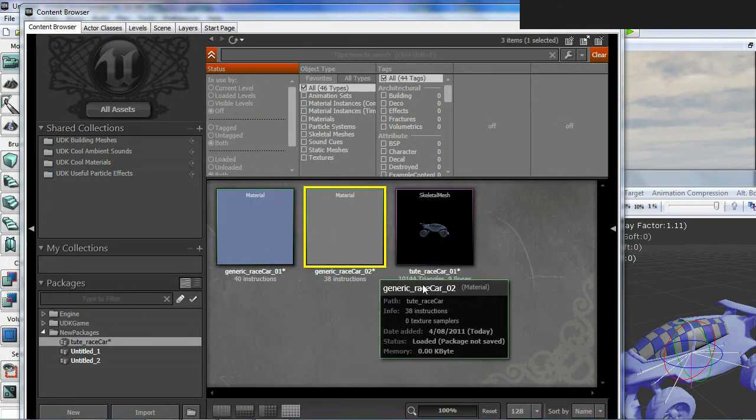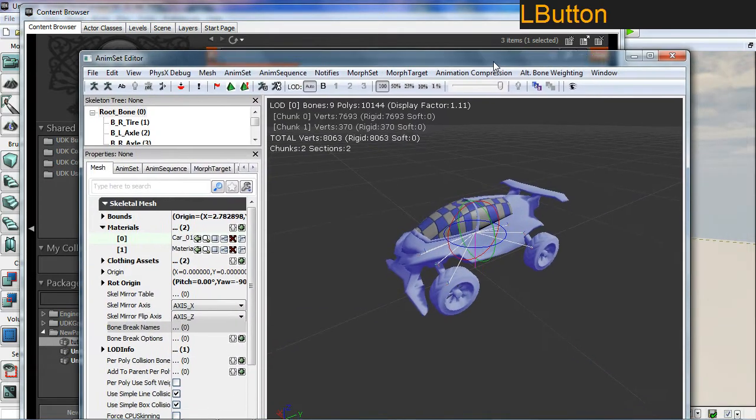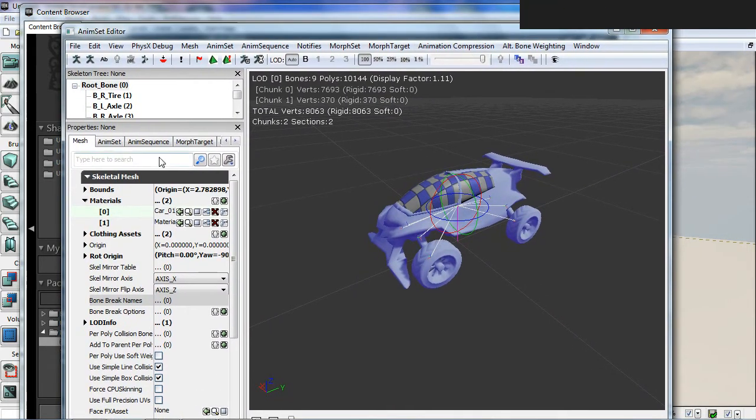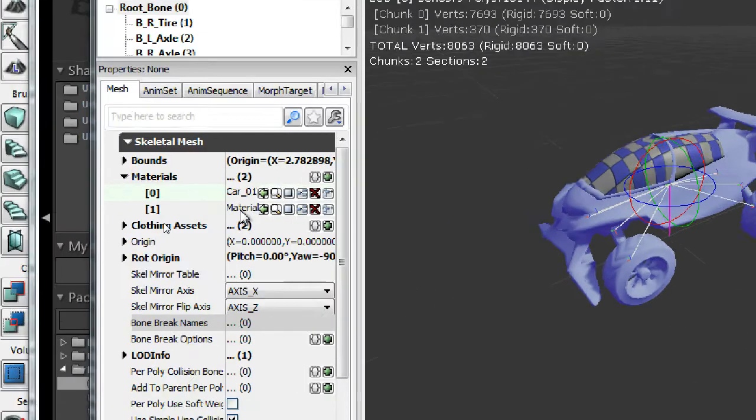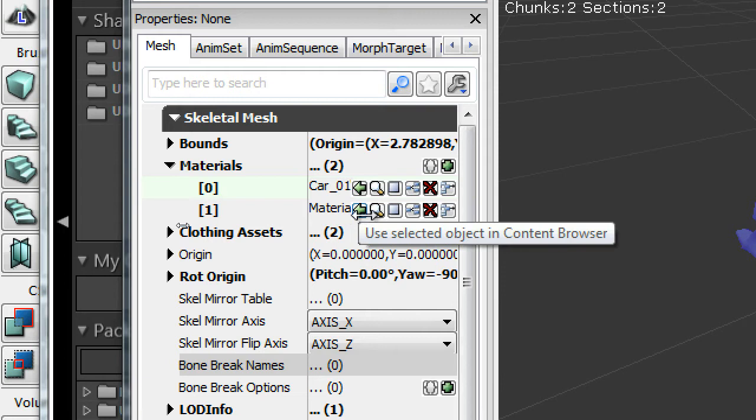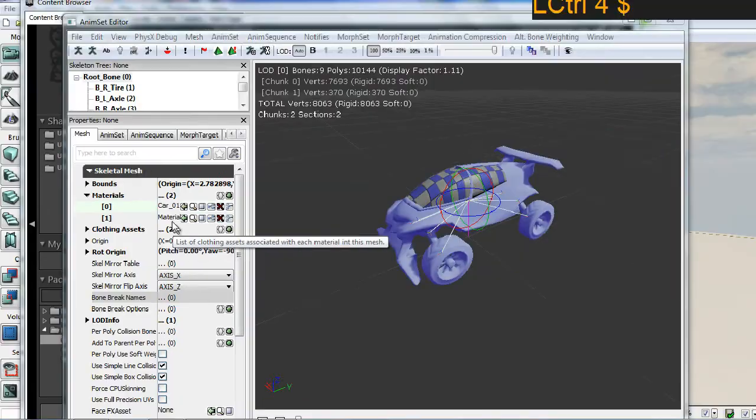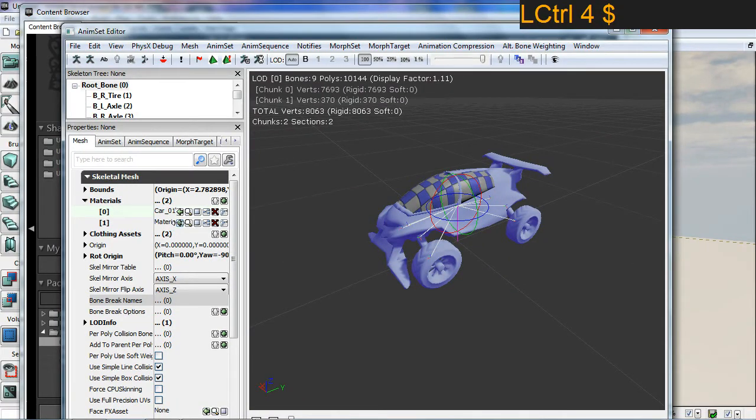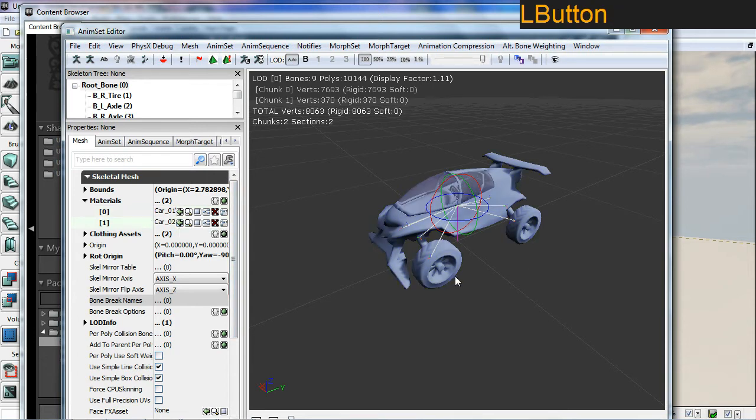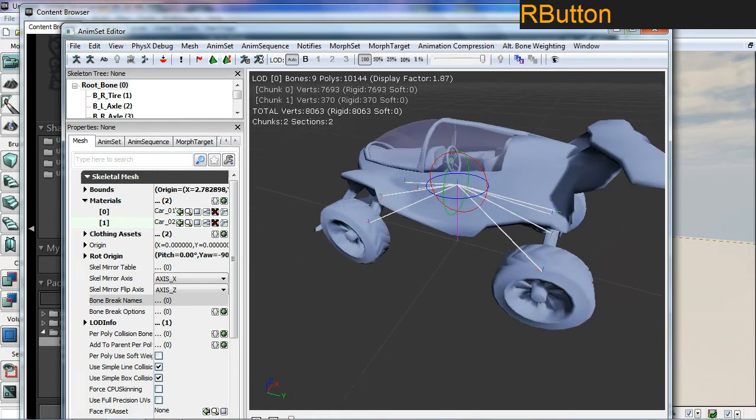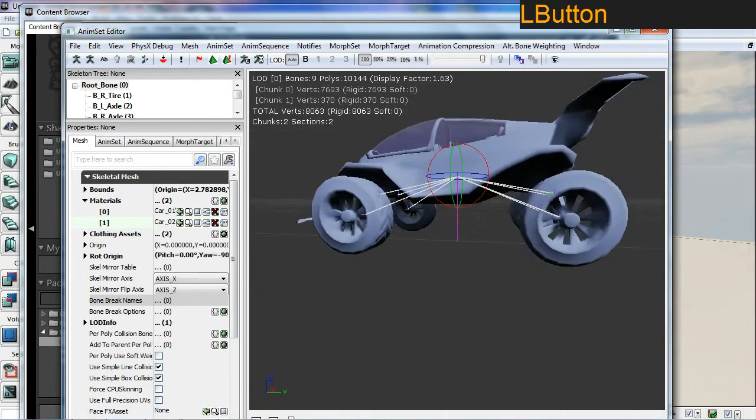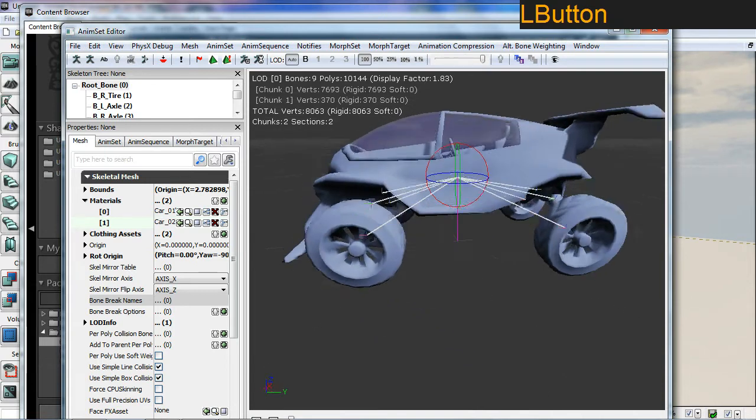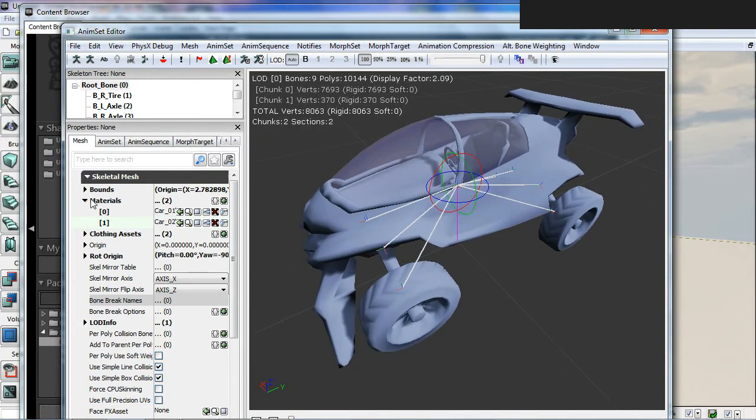We have it selected again. We'll go over to our skeletal mesh editor here. This time in the number one channel, I'm going to assign it by clicking on the green arrow. It will assign it. You can see now you can look inside the car. That's pretty cool. Let's go up and set up our collisions.